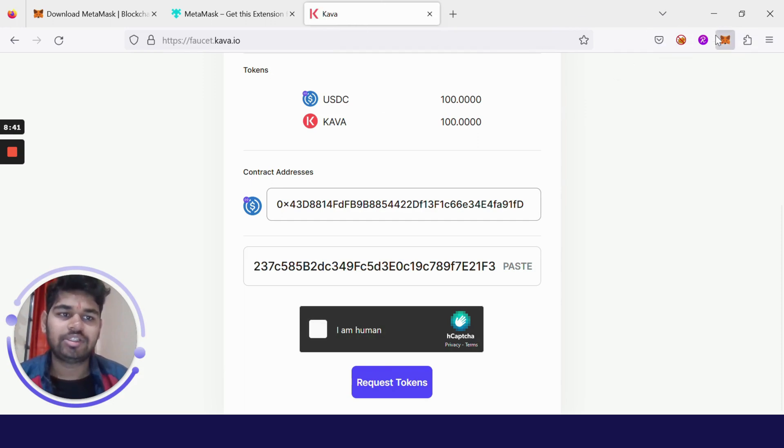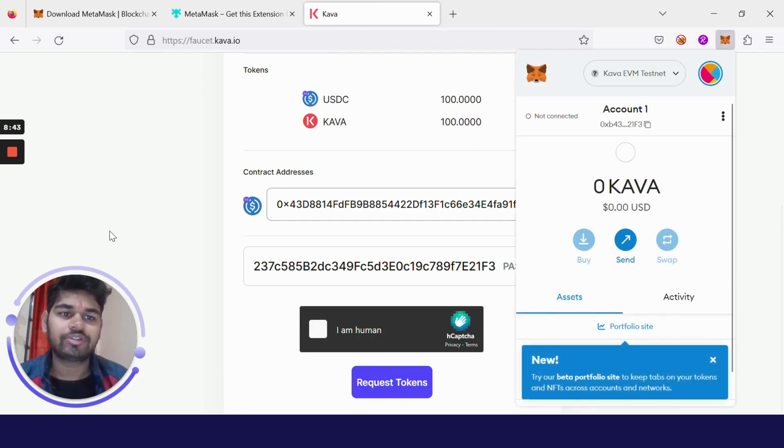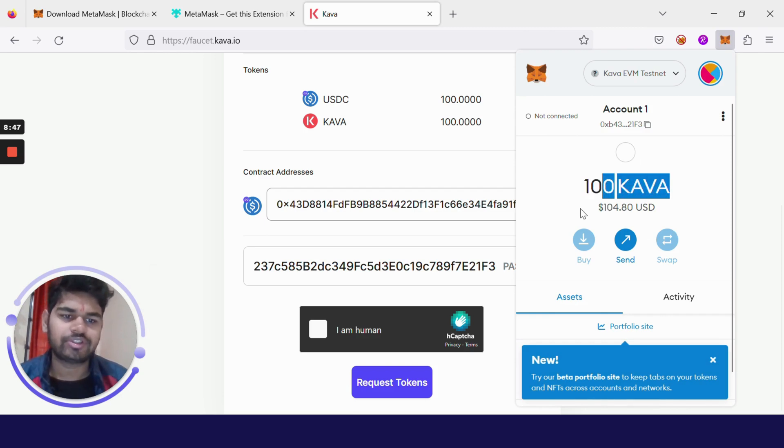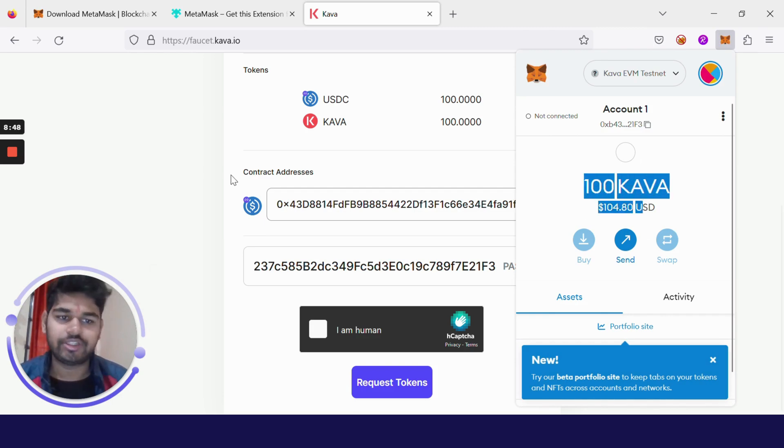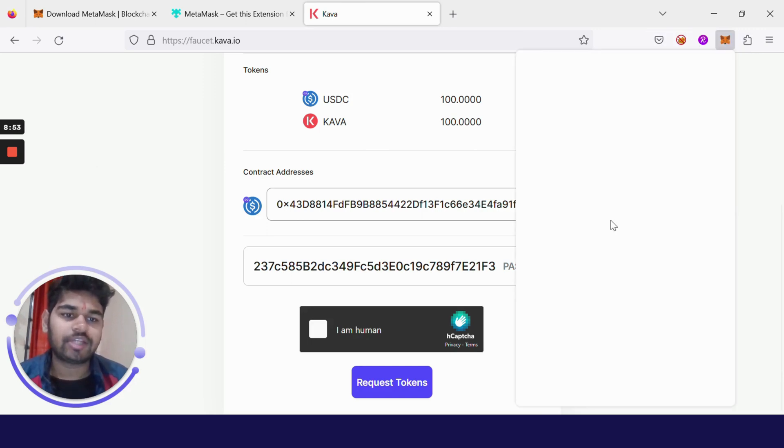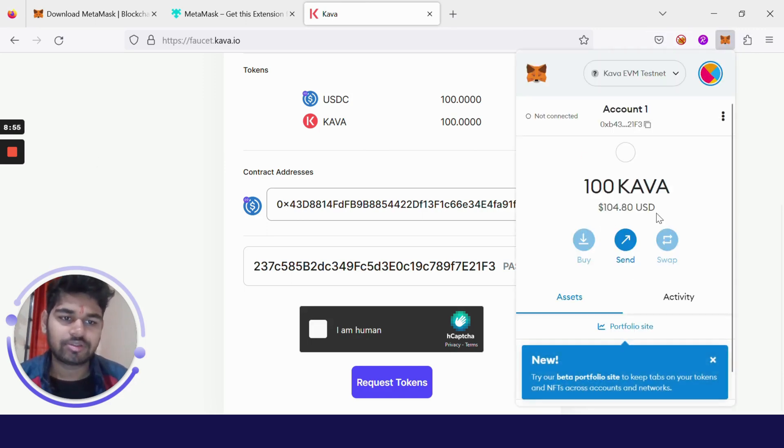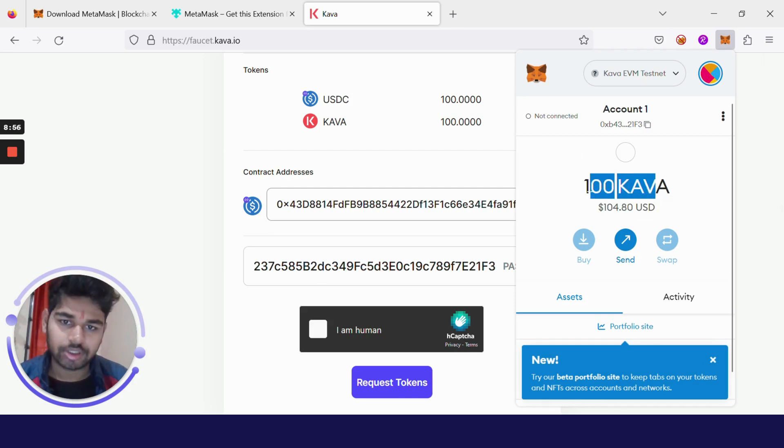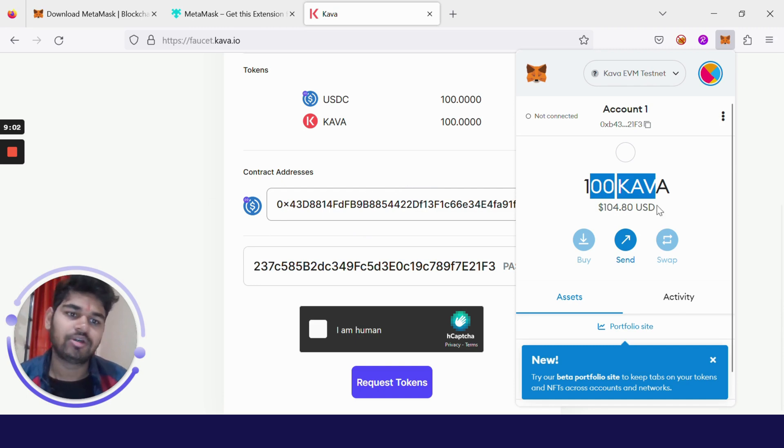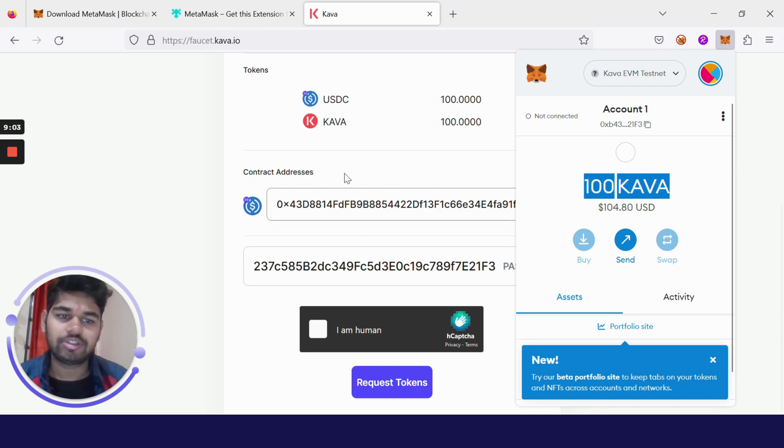Let's see if we got our funds or not. Now we have 100 Kava tokens which are around $104.80 USD, but this value has no significance because all these are just testnet tokens. They are not listed on the mainnet, so you won't be able to do any transaction on the mainnet. You cannot convert these tokens into money and withdraw it. They are useless for now.